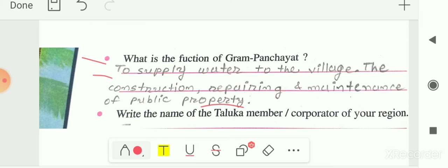The Gram Panchayat has to supply water to the village, then construct, repair and maintain public properties like gardens and schools. Other works include looking after the village and solving disputes in the gram or village. These are some of the functions which the Gram Panchayat has to perform. Write this answer in your textbook.